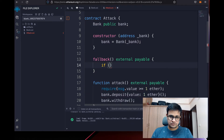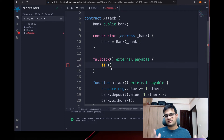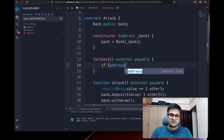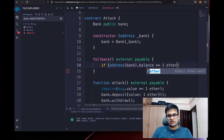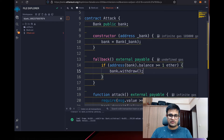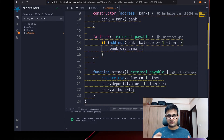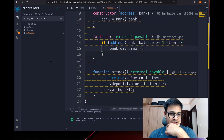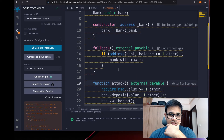In the fallback function, we first check whether the bank contract still has a balance of more than 1 ETH: address(bank).balance >= 1 ether. If it does, we call bank.withdraw() again. This keeps calling withdraw again and again until the bank has less than 1 ETH remaining.